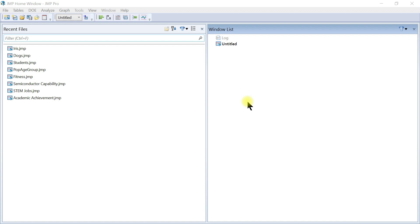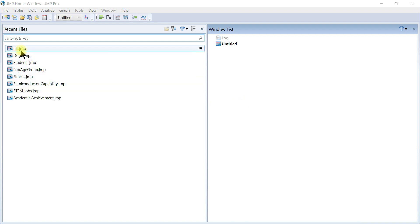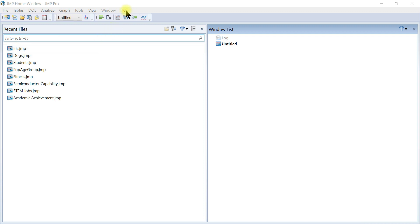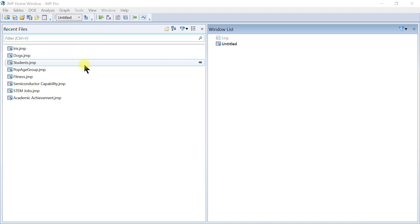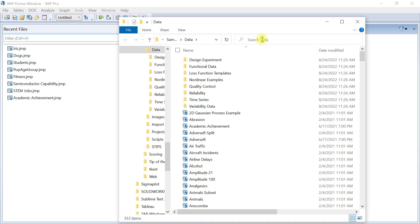We're going to look at Scatterplot 3D using the iris data. To access it, come to Help, then Sample Data Library, and type 'iris'.